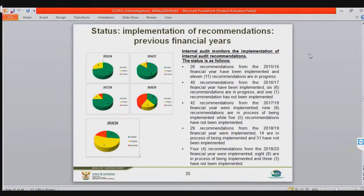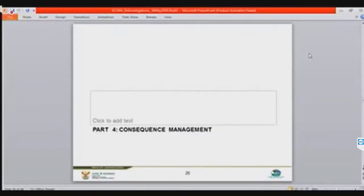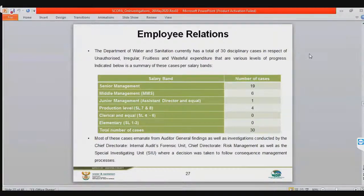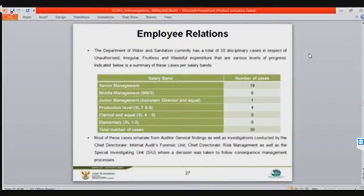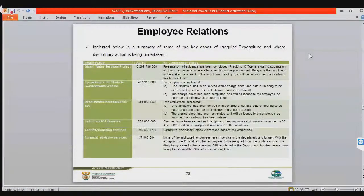Slide 26 is consequence management — where all these investigations end up. You have to charge somebody, fire somebody. This is the work done by the labor relations component, the forensic unit, and the stabilization team. The minister will hopefully be able to talk to the stabilization team if we still have time, as these are people assisting us to process the cases and forensic reports.